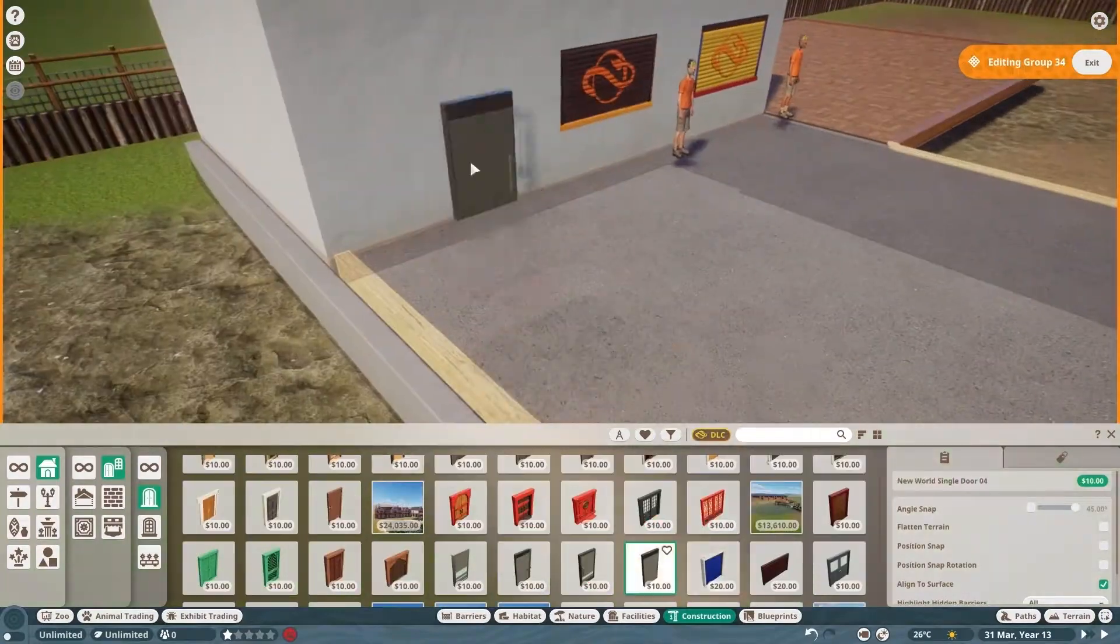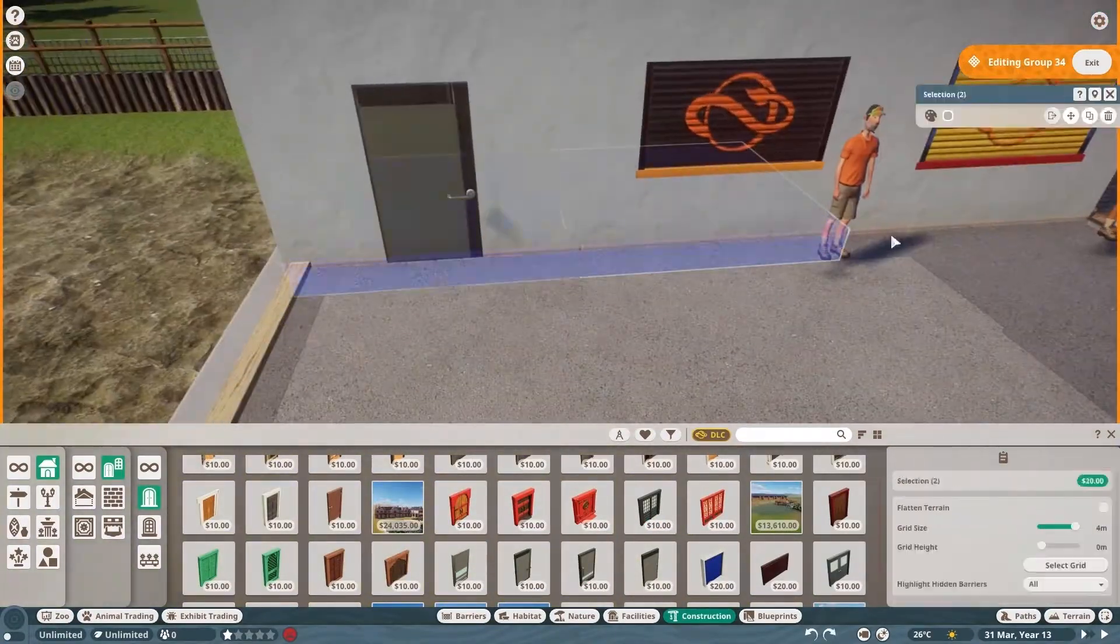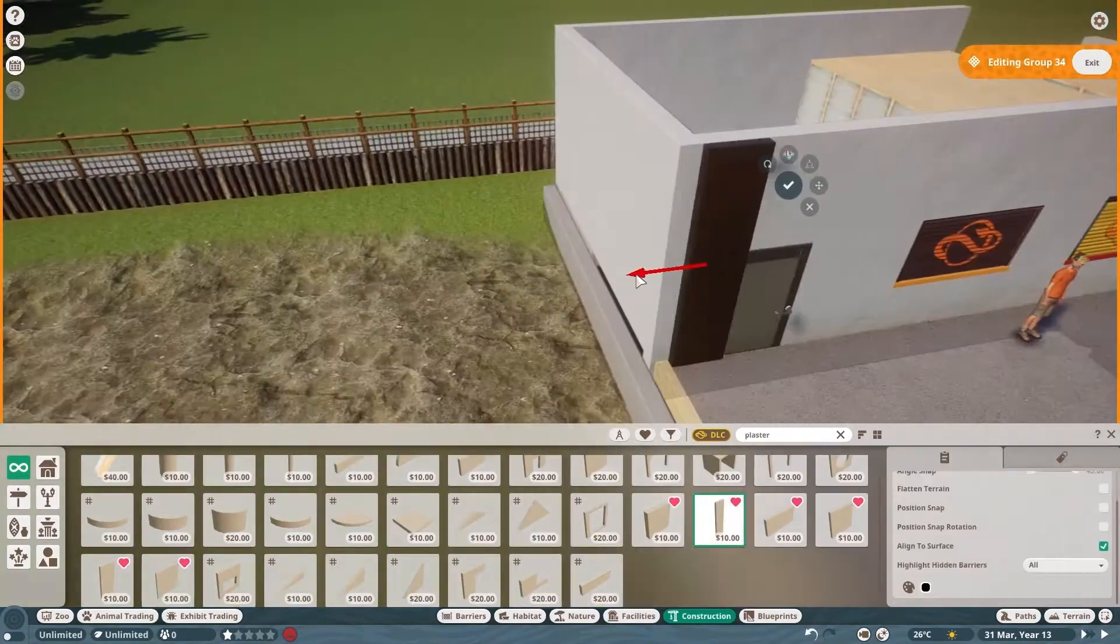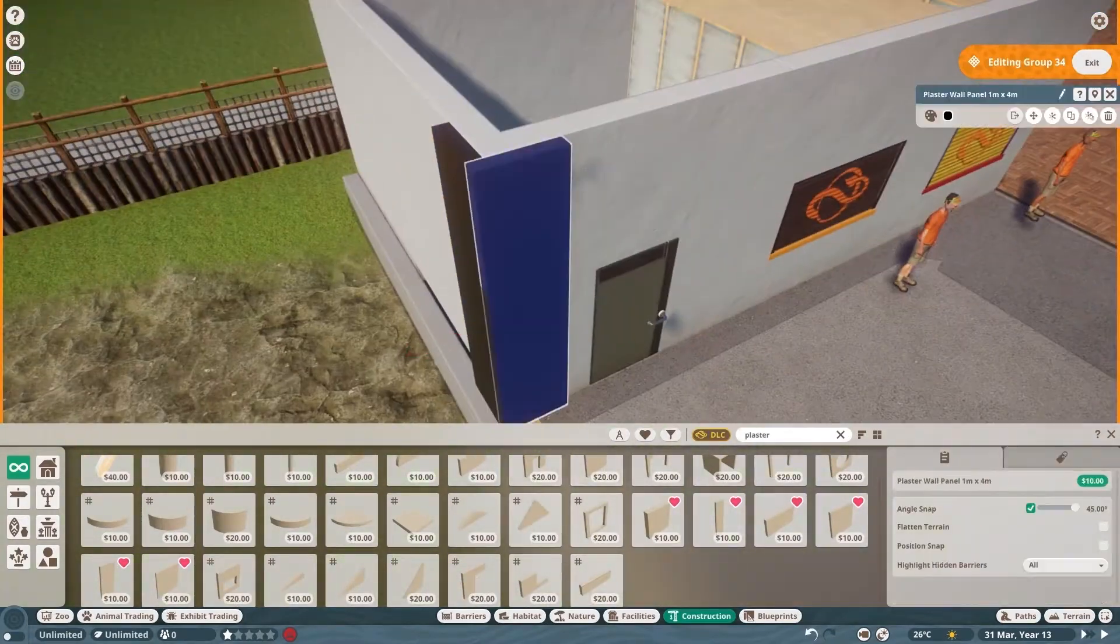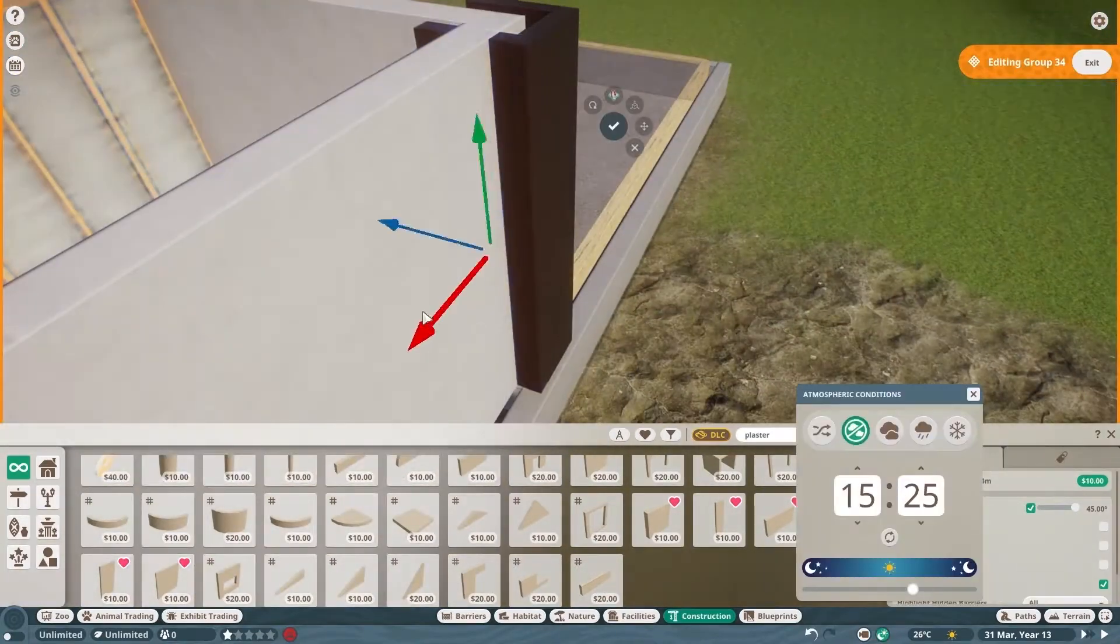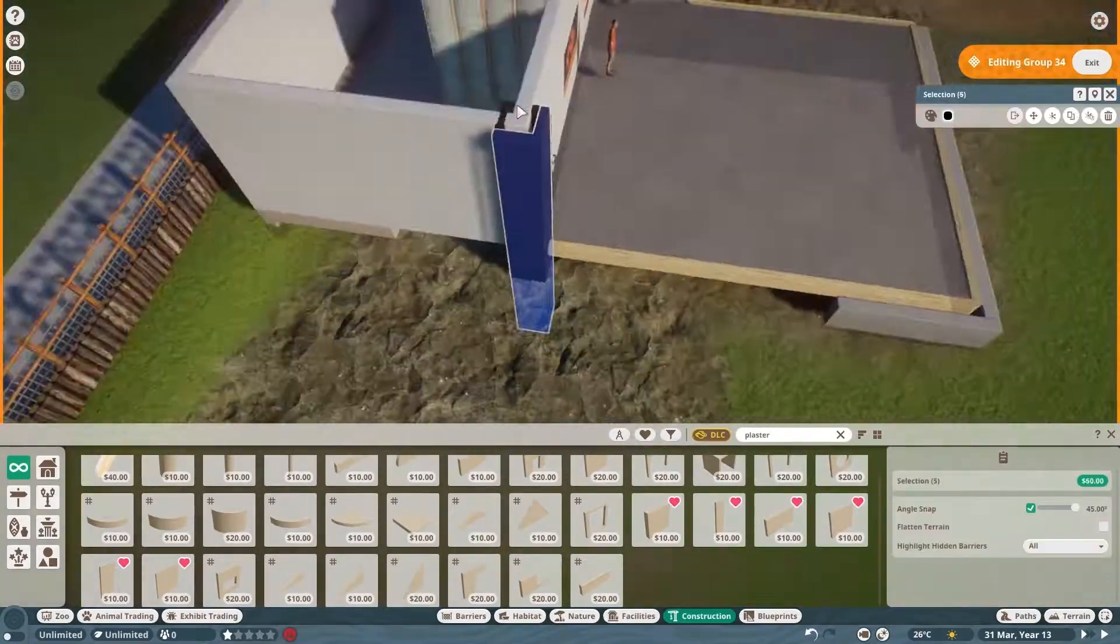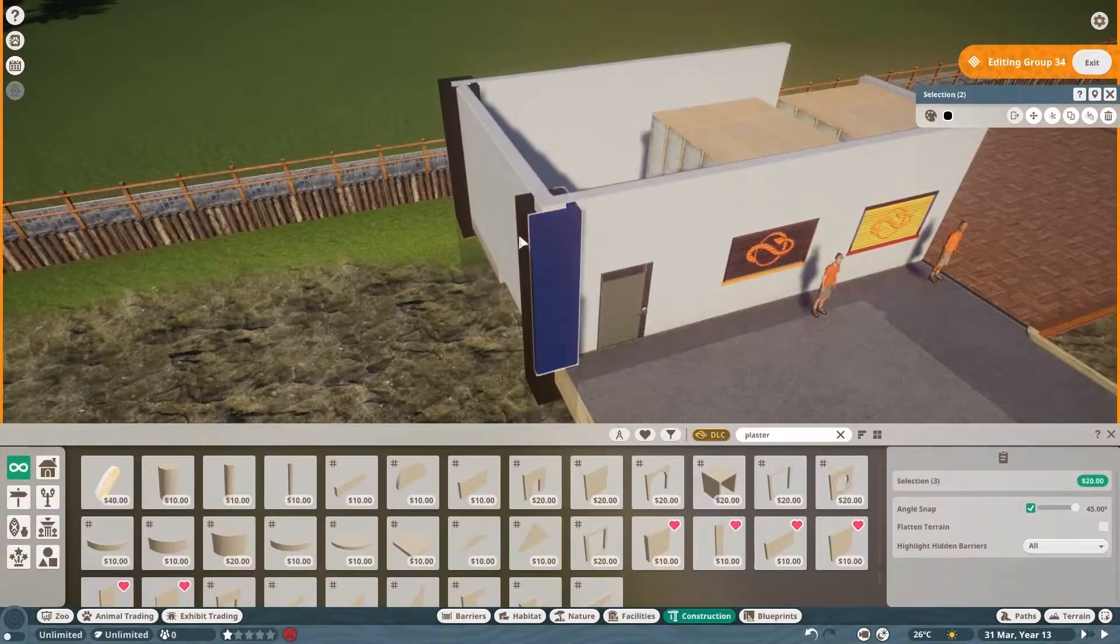In today's episode we are building the restaurant area and the exhibit for Aldabra giant tortoises. Neither of those things seem too glamorous, but I think they both came out a lot better than I expected.